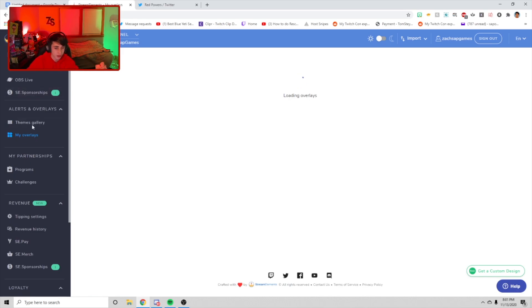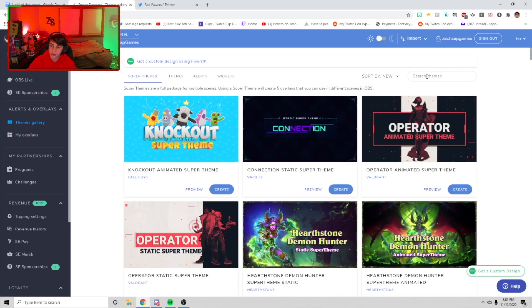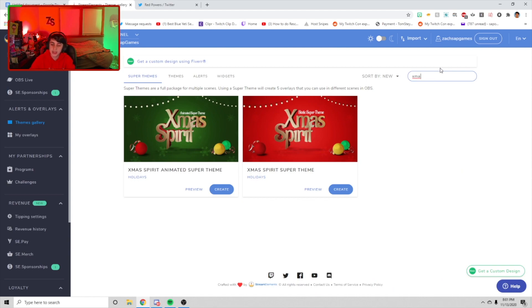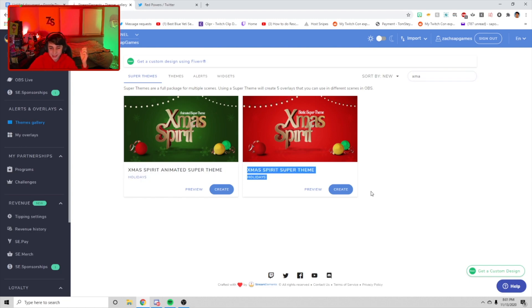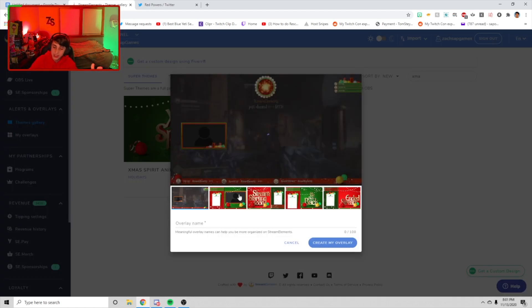This was not the whole video either, because we are also going to be showing you other ways to decorate your stream for the holidays. If we go over to the theme gallery, we got the Xmas Spirit animated super theme and then the Xmas series. This one is animated and this one is not animated. Basically, if you want a whole overlay, Stream Elements offers two different ones — the same theme, but one animated and one static.